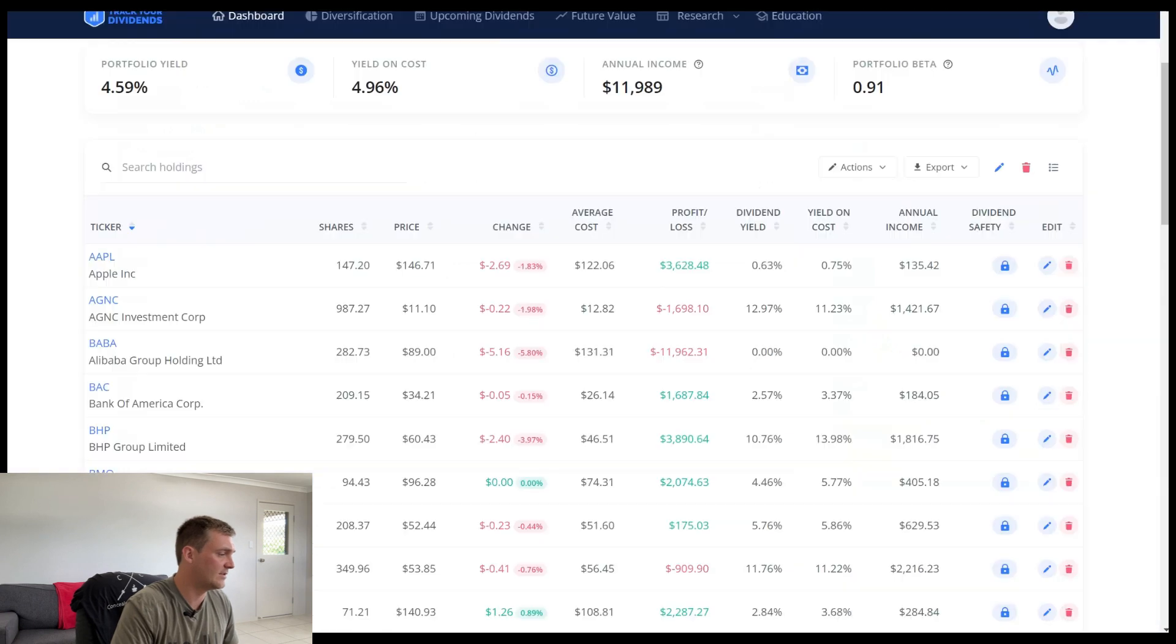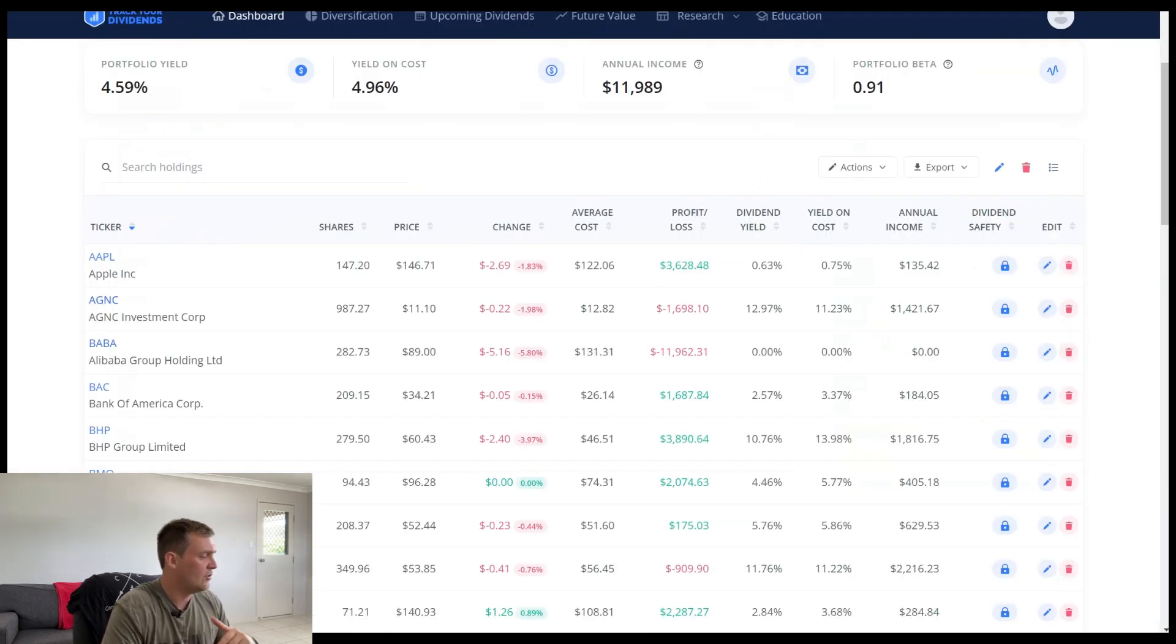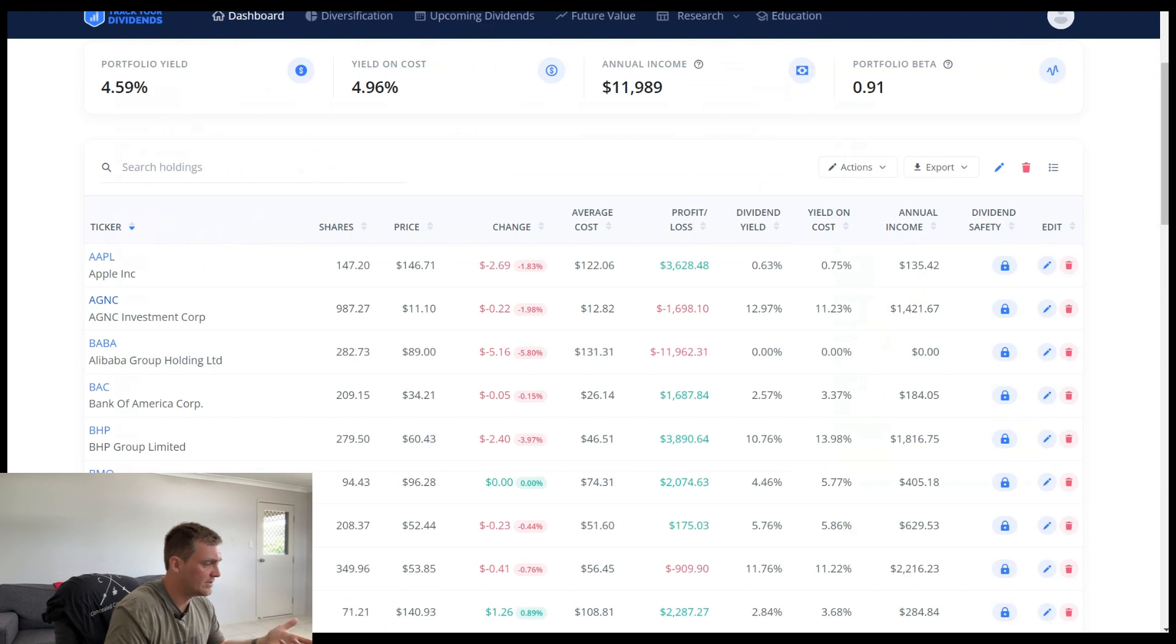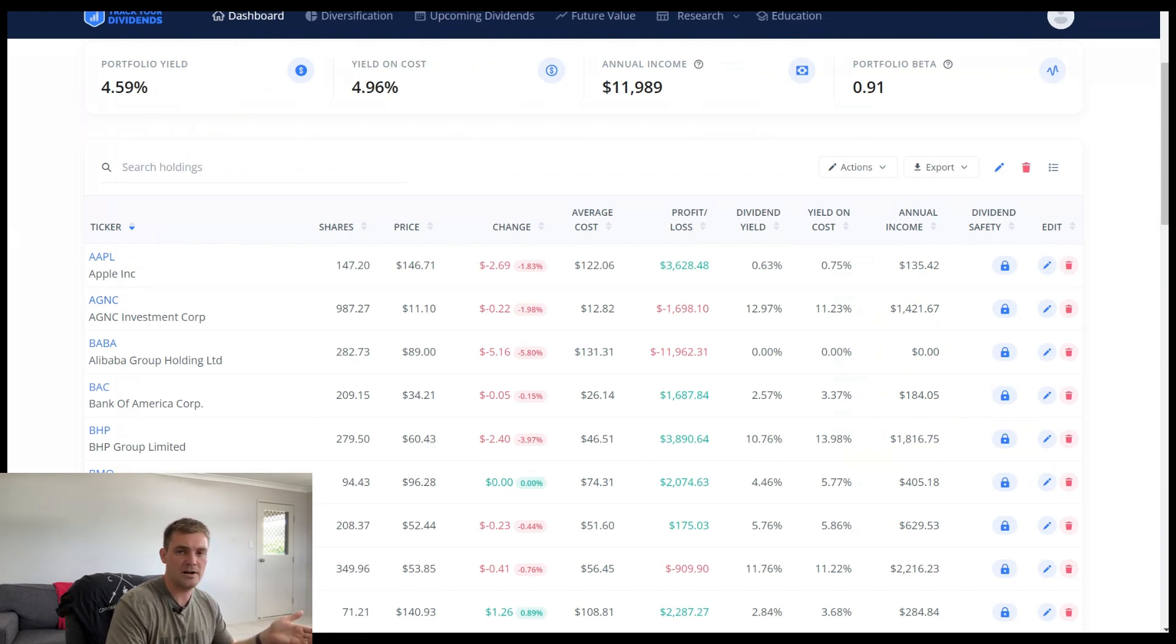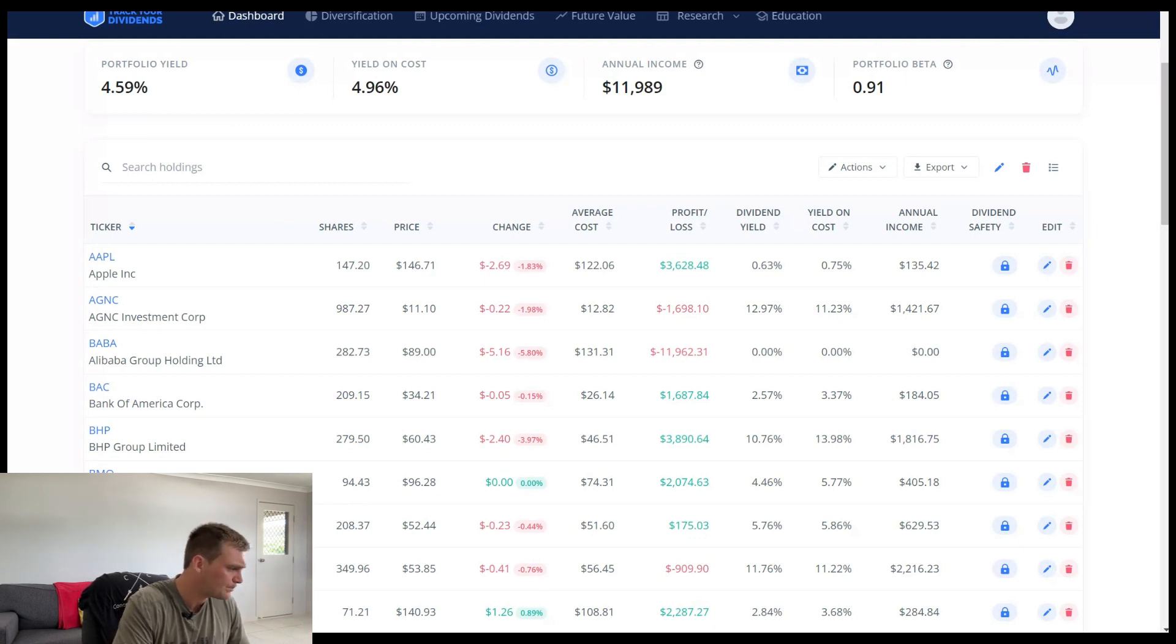All right. So now let's look over to Track Your Dividends to see how much money they're paying me. So if you, with this trackyourdividends.com, if you can input all the data into your portfolio, you can come up with a forecasted dividend amount, which it's actually fairly accurate.